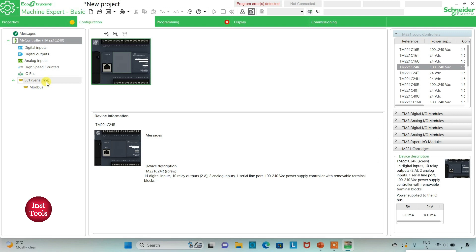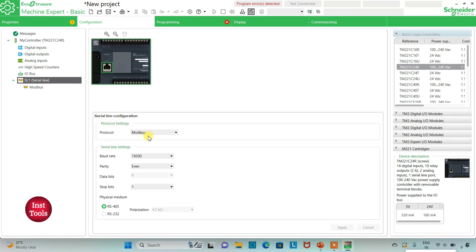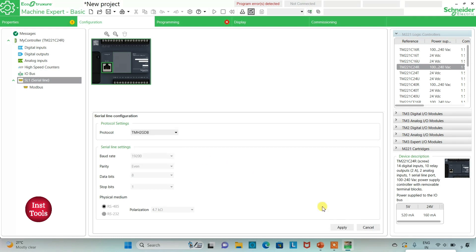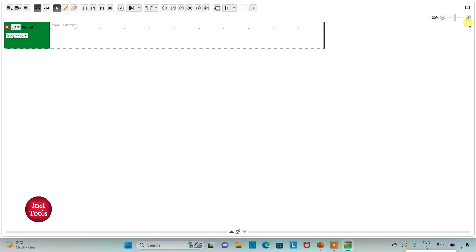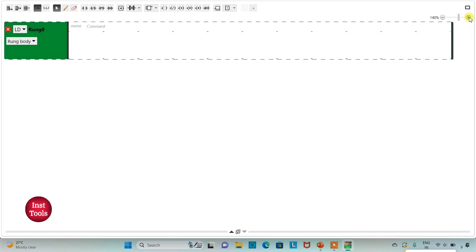I can also go to the Serial Line settings and select the protocol as TM2GDB, then click Apply. After that I will go to the Programming tab where I will be drawing the ladder diagram for the automated door with delay. I will click the full screen mode option and zoom in.